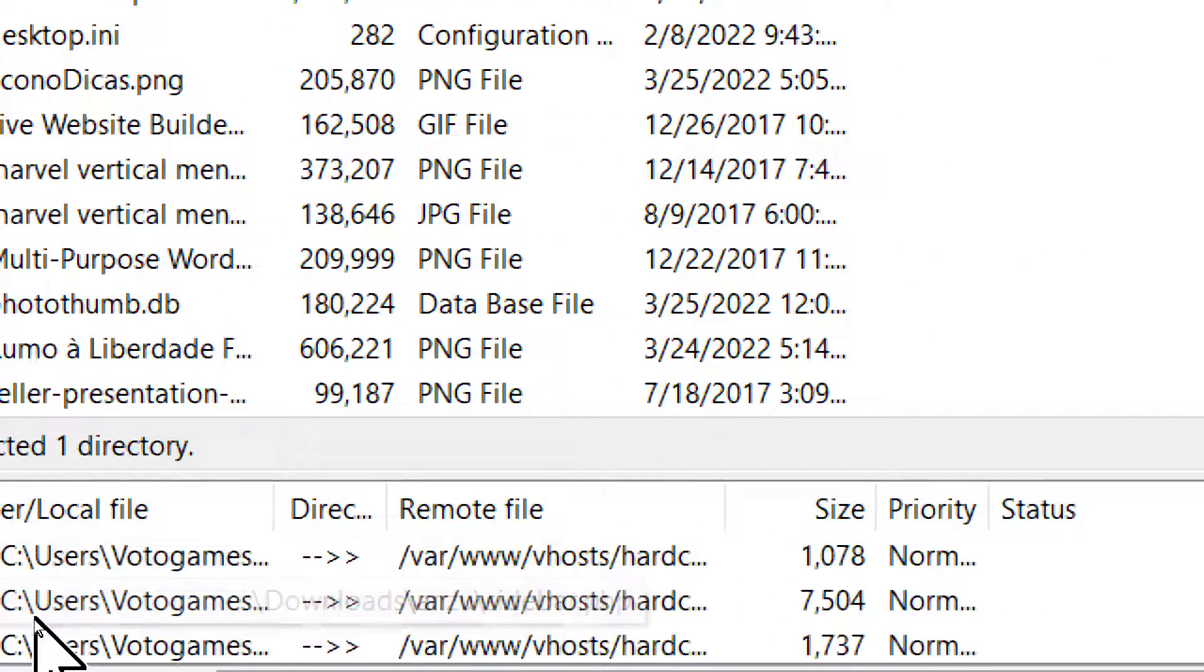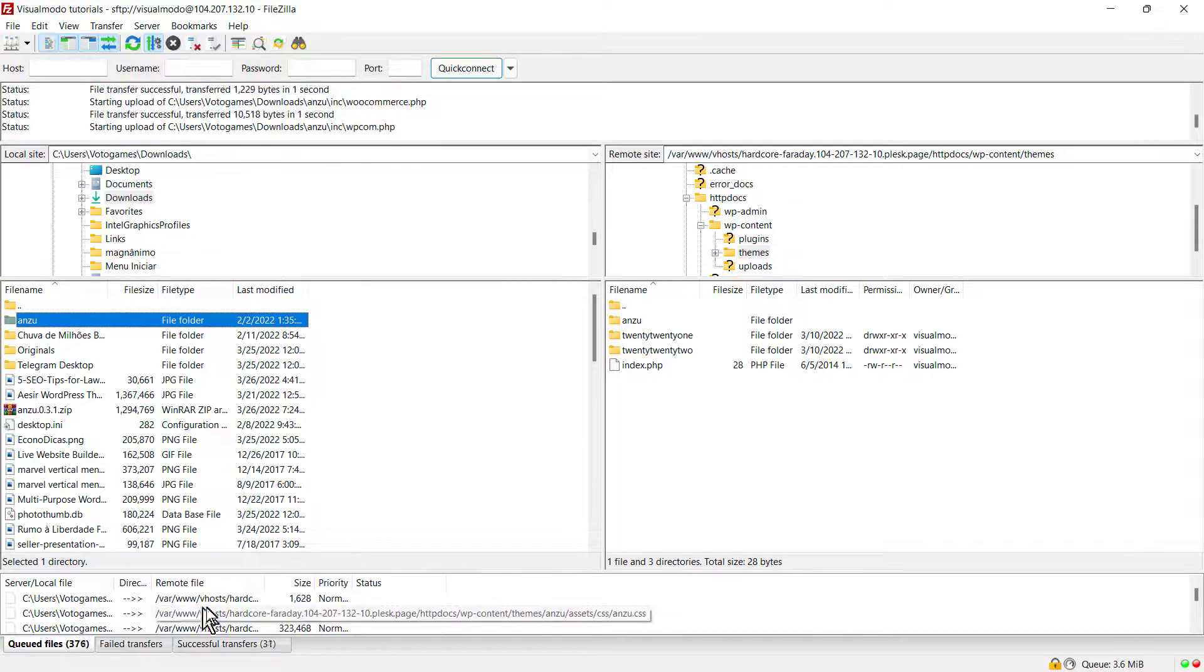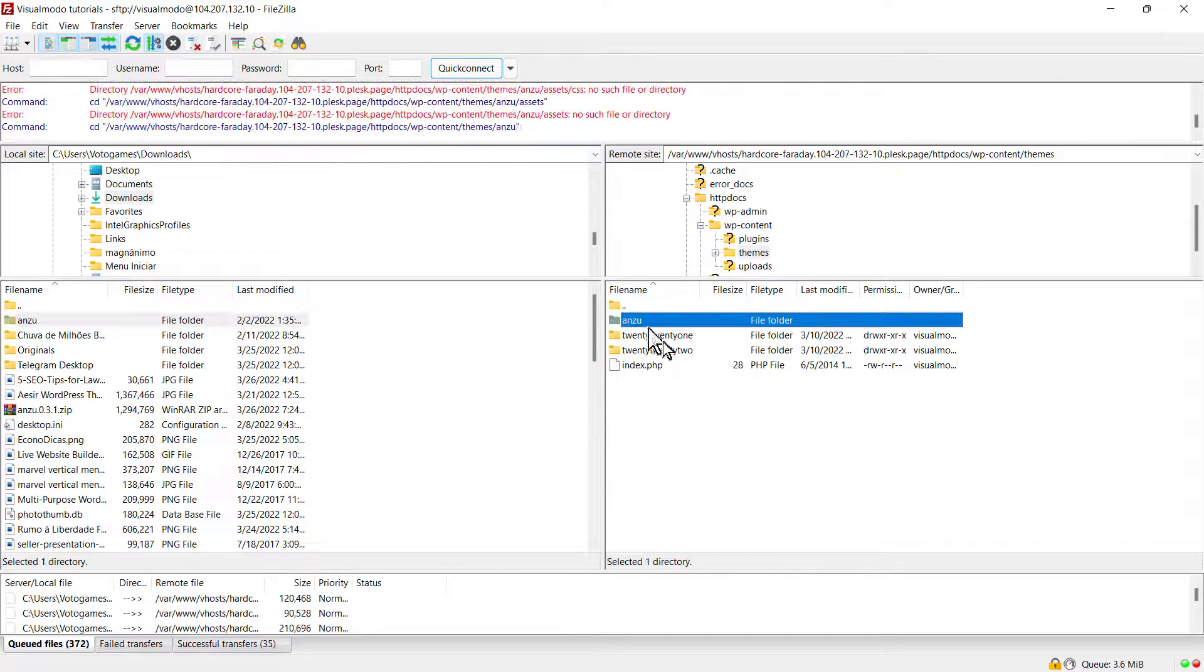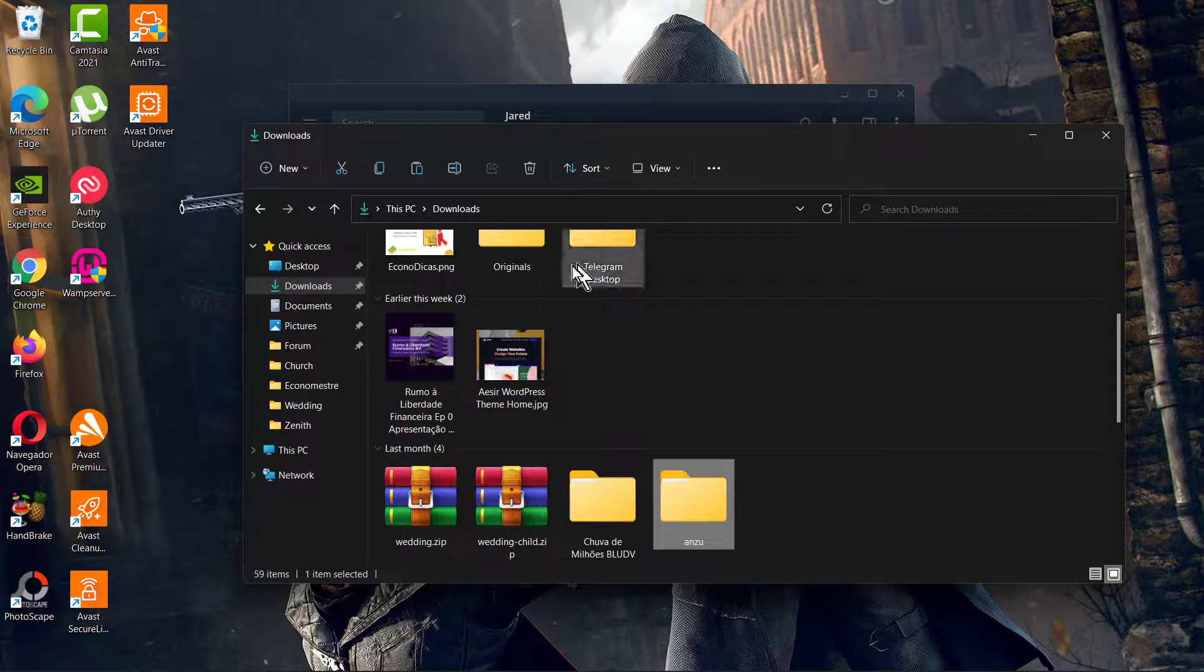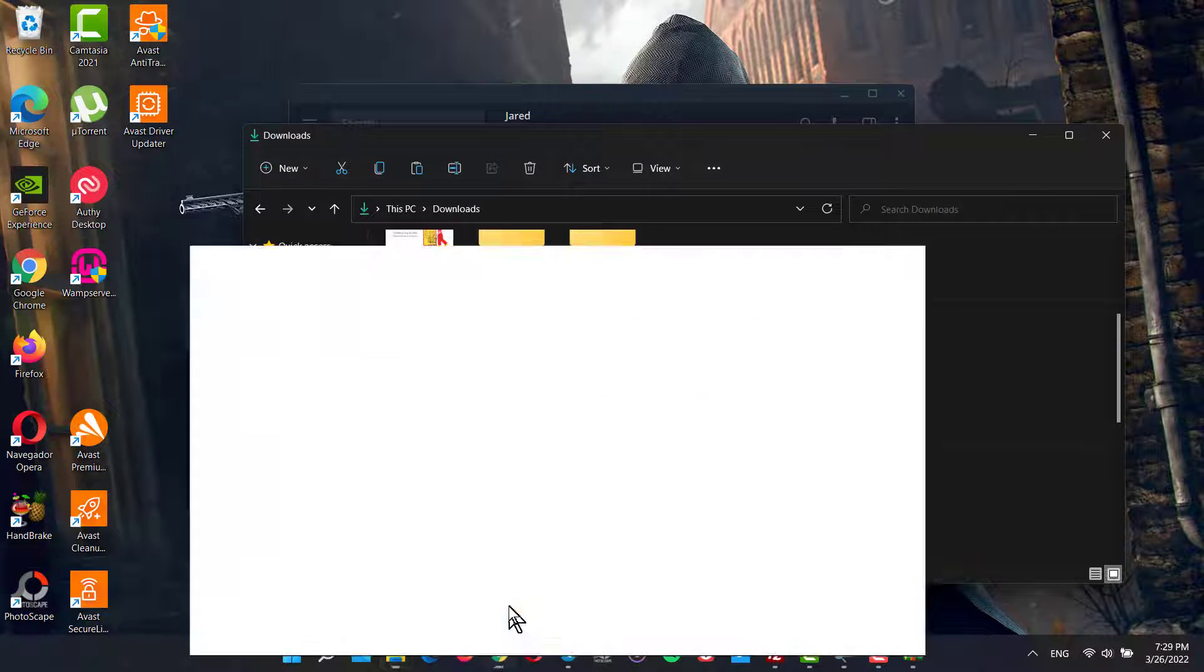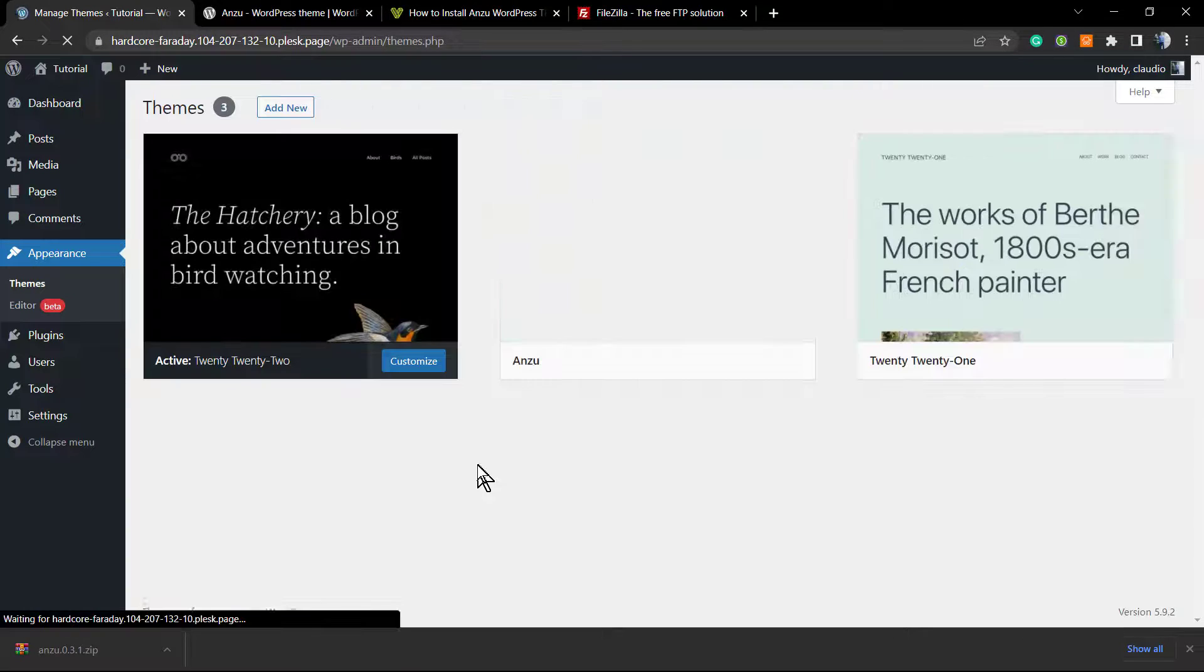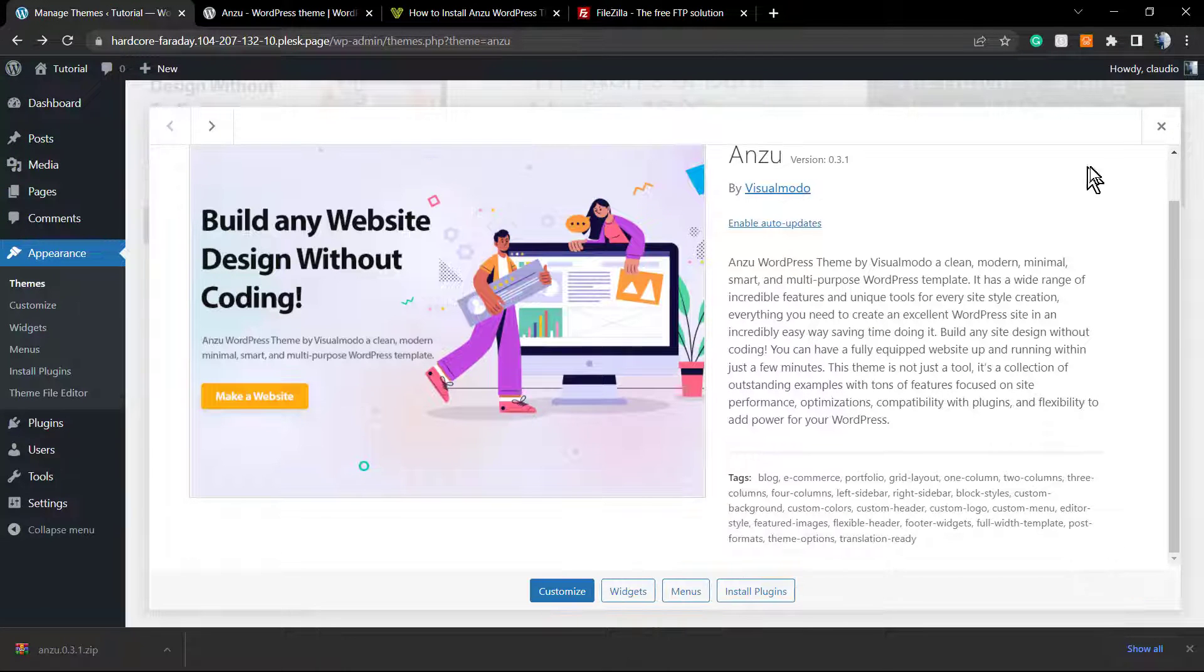If you go to our WordPress website, you can see there's a new theme present and ready for activation. Just click activate, and you're good to go. Simple, fast, and easy.